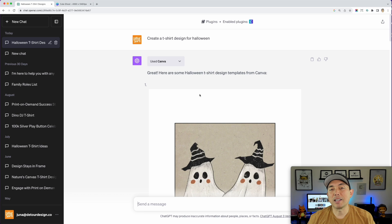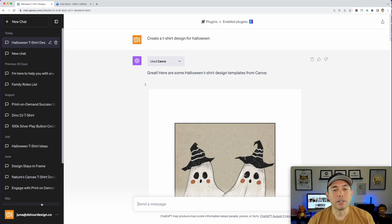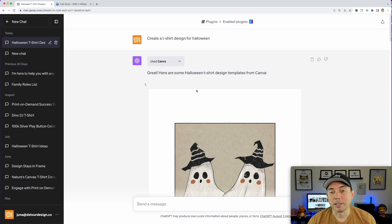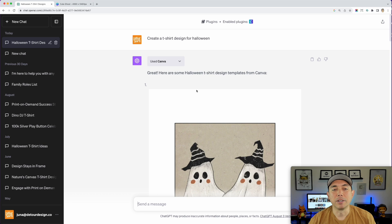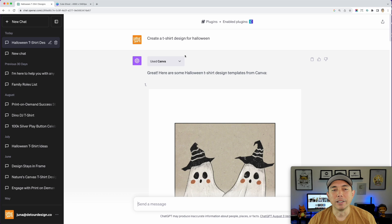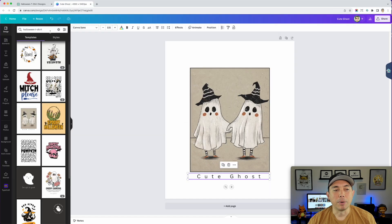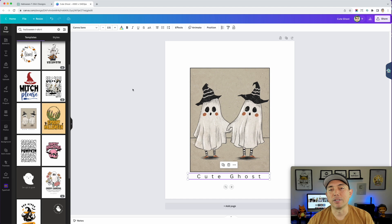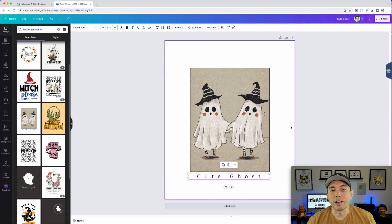As it stands right now, I don't think it's worth it to spend $20 a month for this plugin. There may be other plugins that work better, and I'm going to test those out. But if you just want the Canva plugin, it's not a great plugin for ChatGPT in my opinion — just go to Canva directly and type it in there. You'll get the exact same result, and even better.